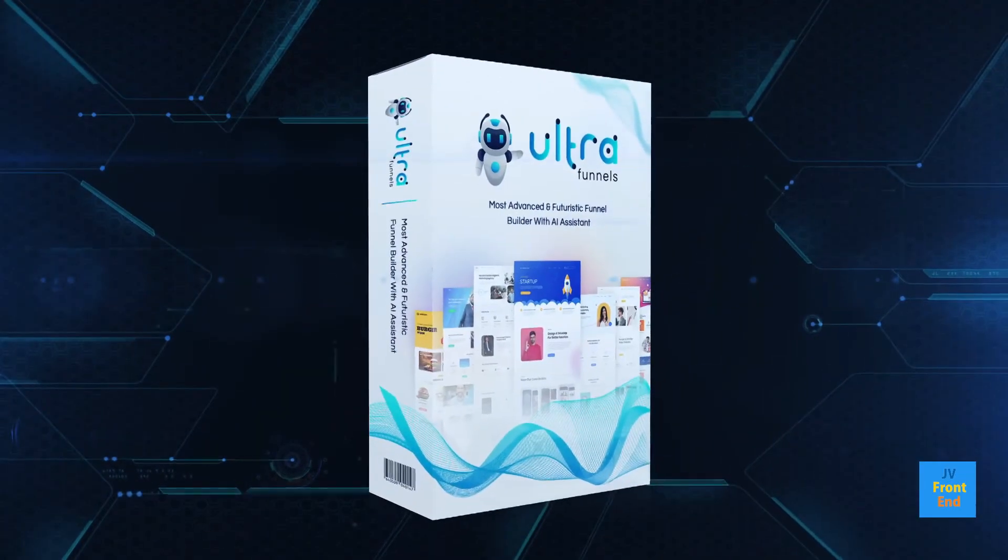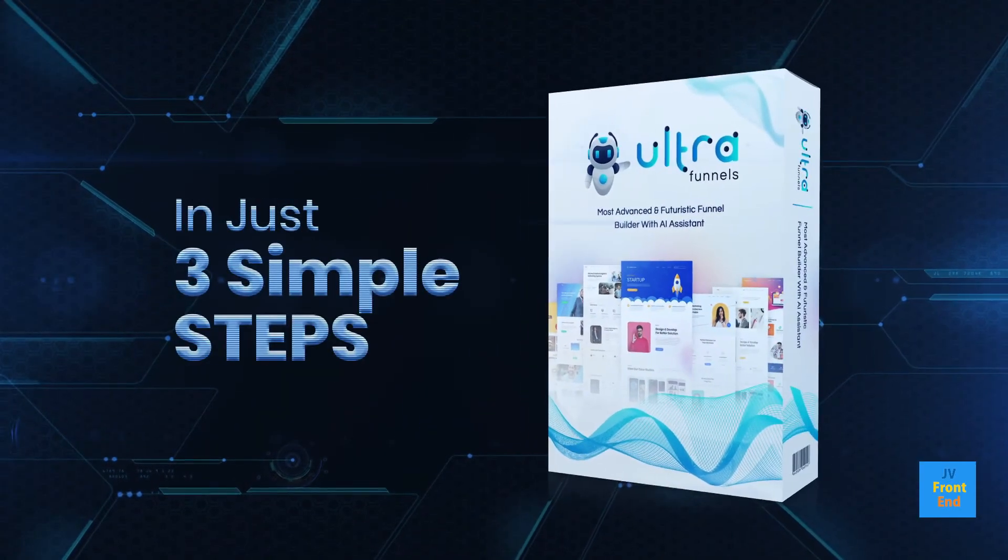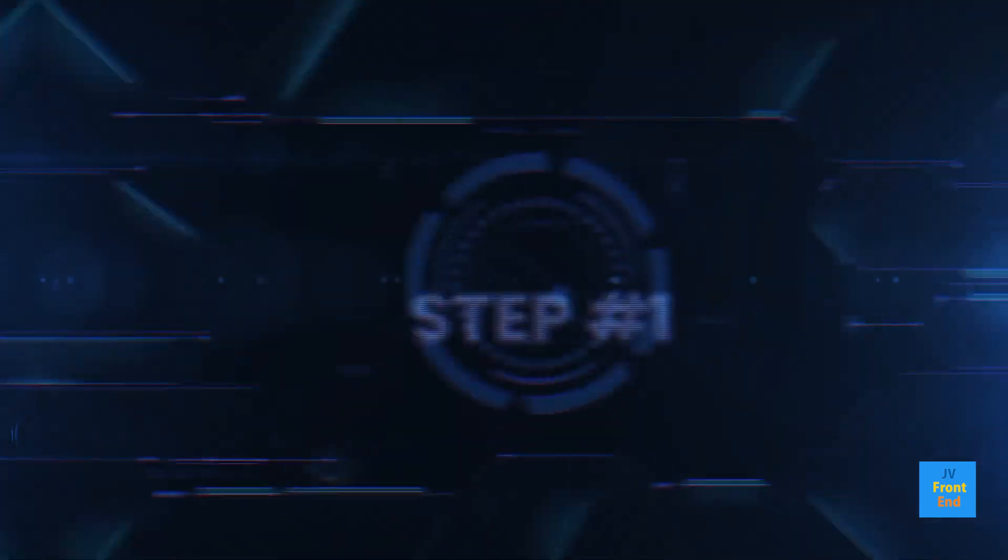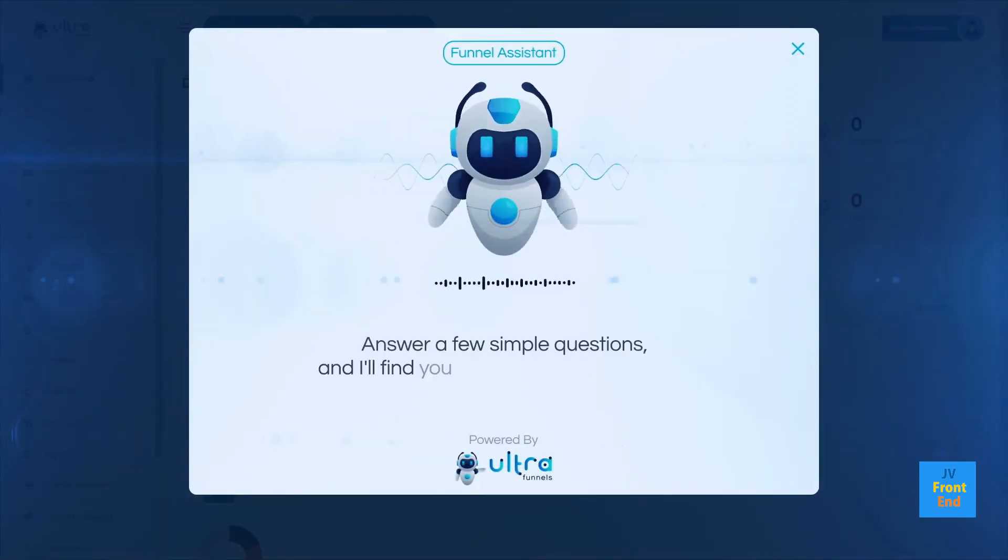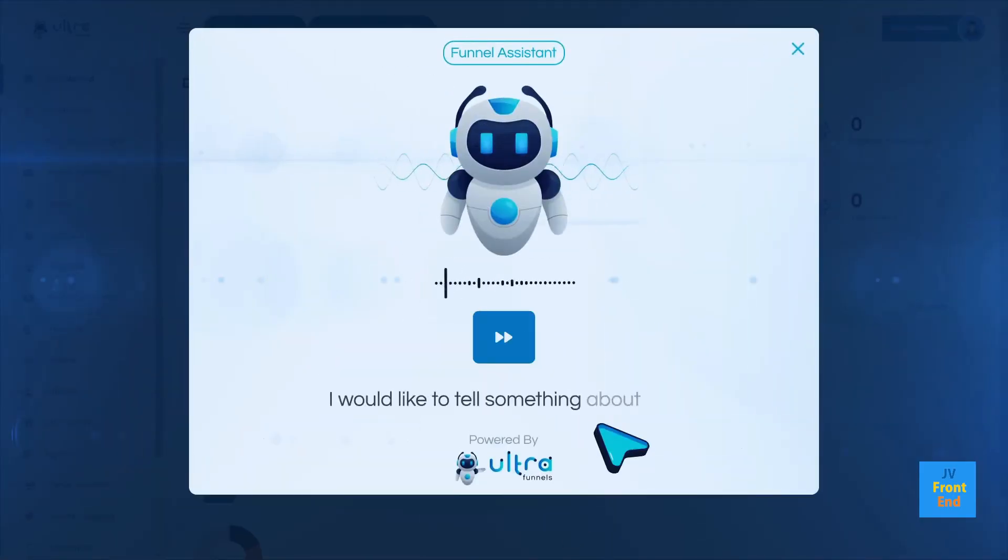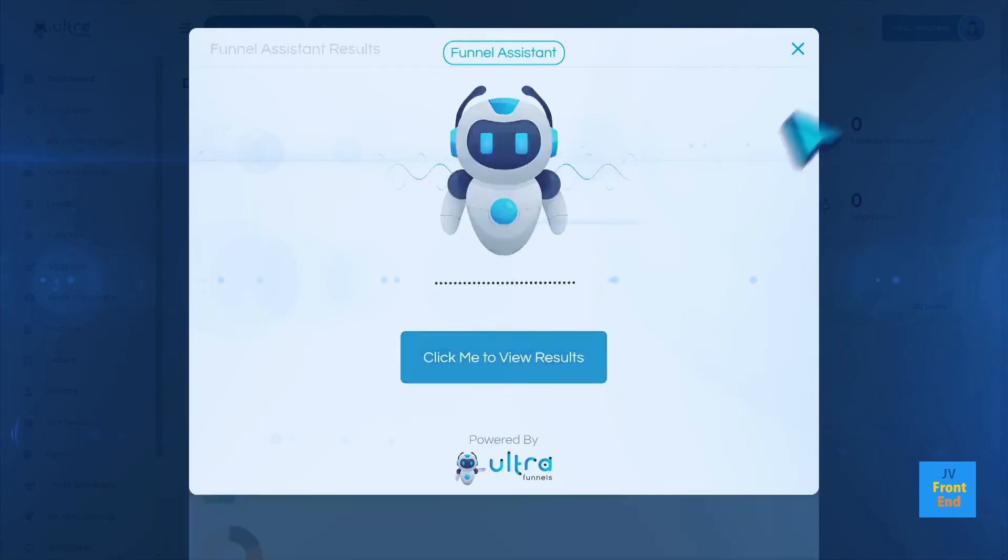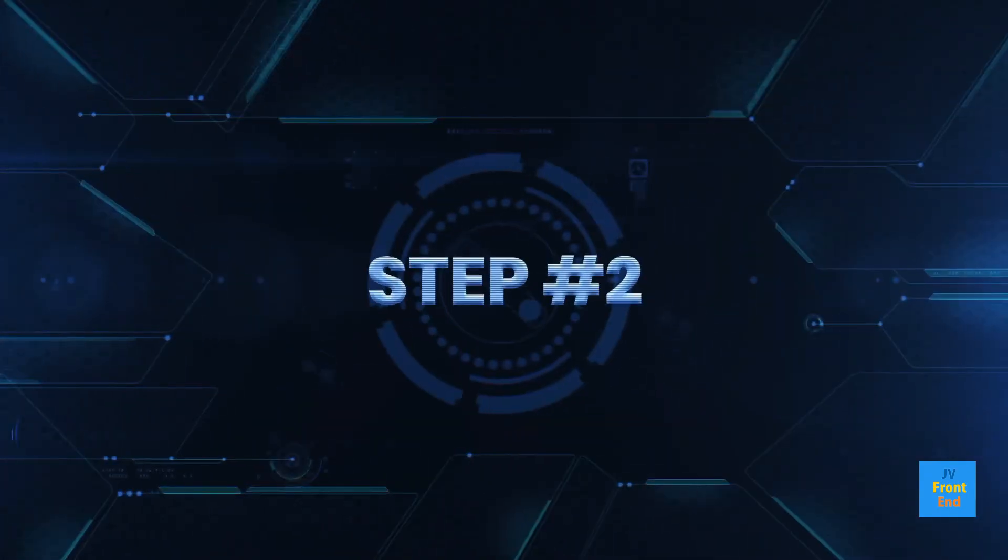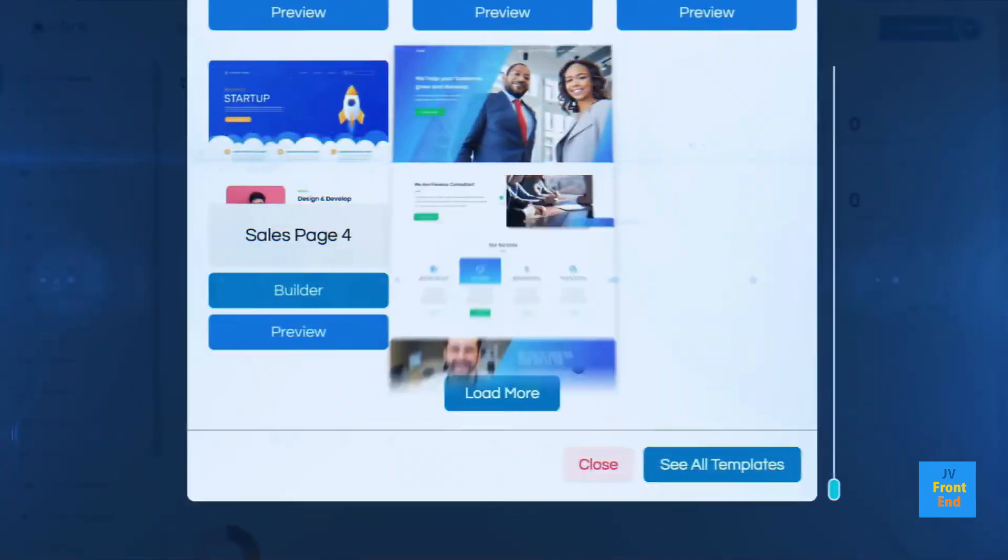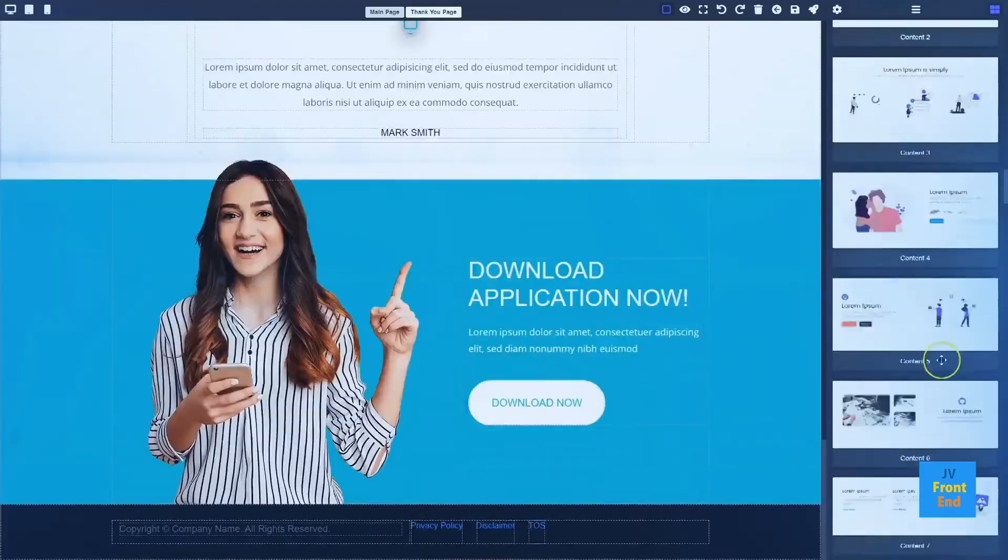And UltraFunnels does all this in just three simple steps. Step 1. Answer a few simple questions and UltraBot will go to work to find you the best funnel possible. Step 2. Choose the funnel that's right for your project and UltraBot will build it within seconds. Step 3. You're ready to profit from your new funnel.